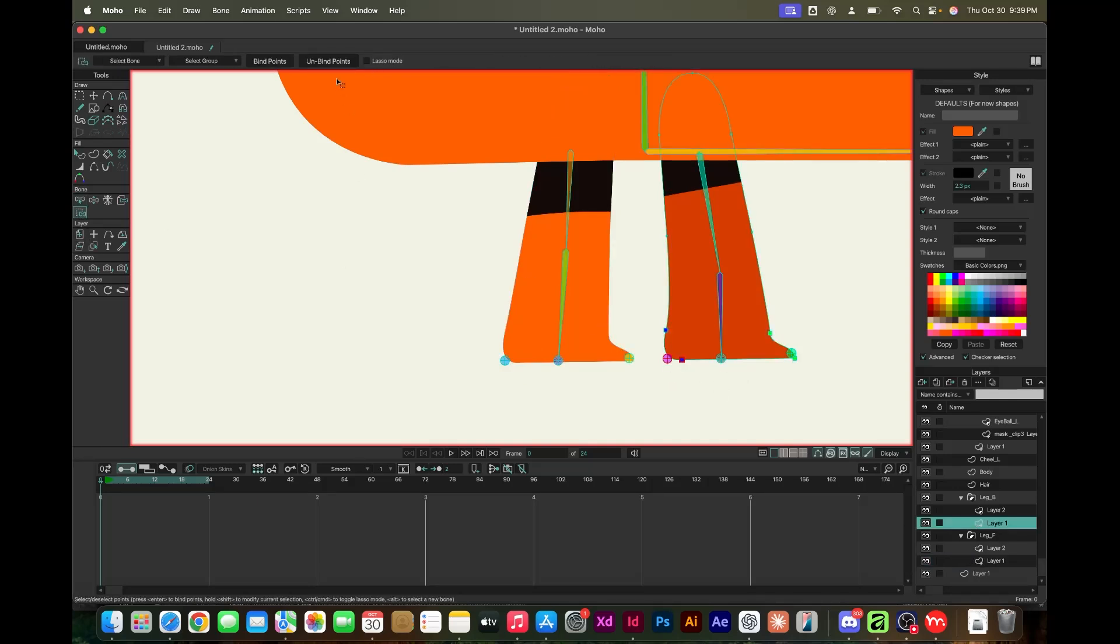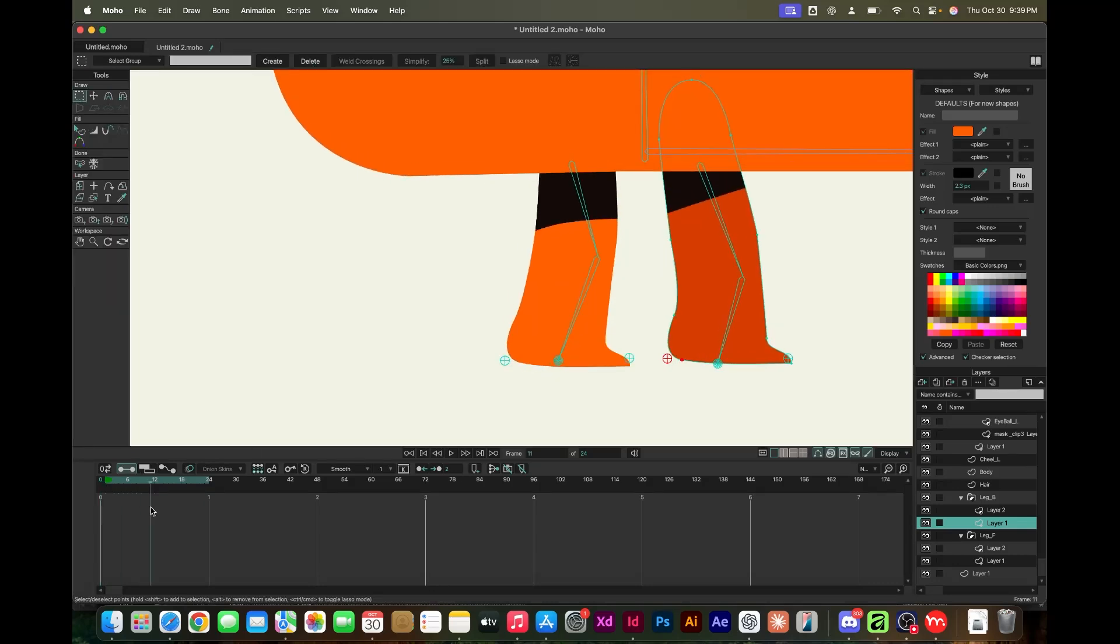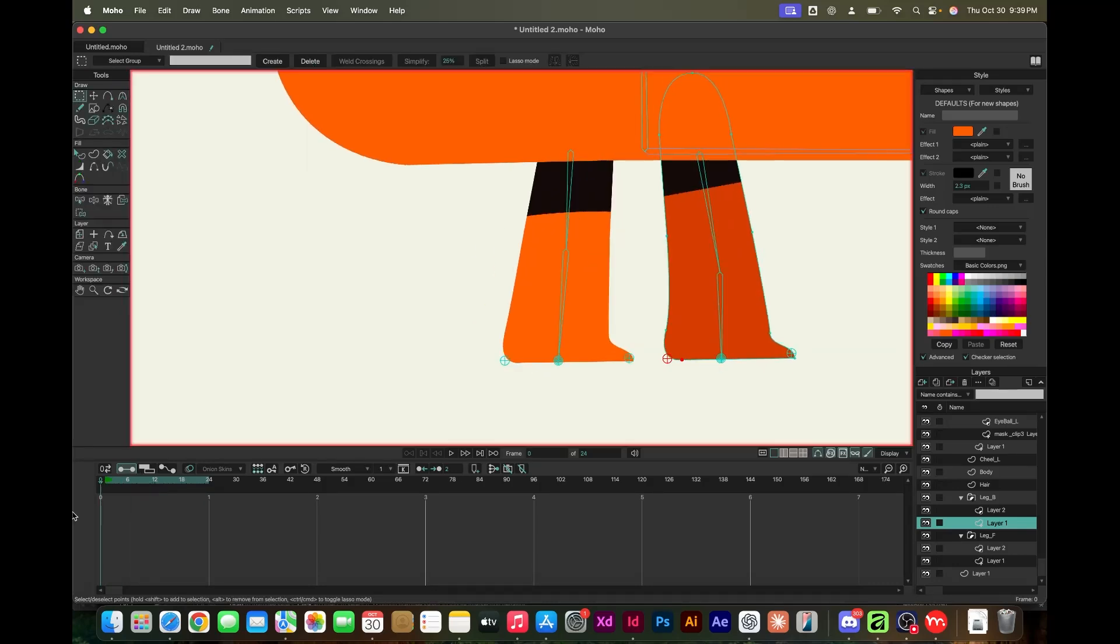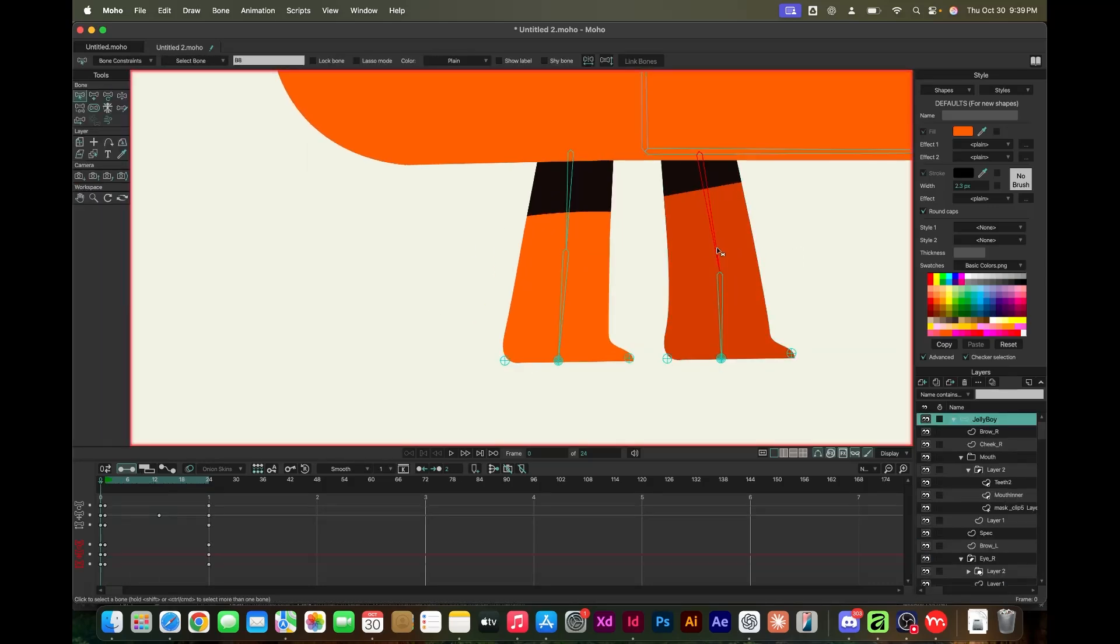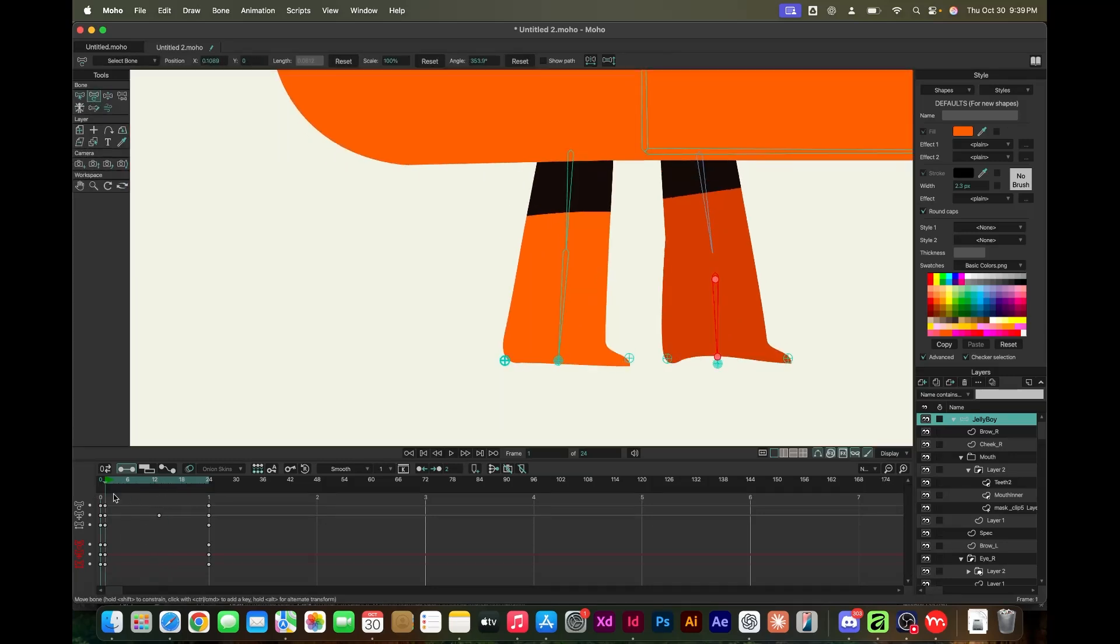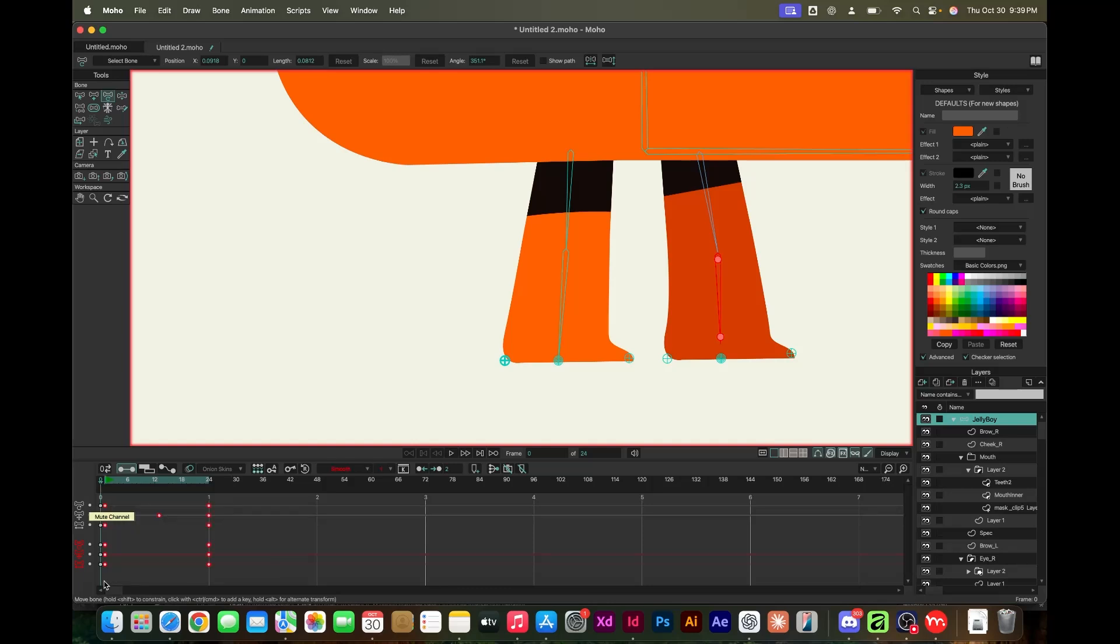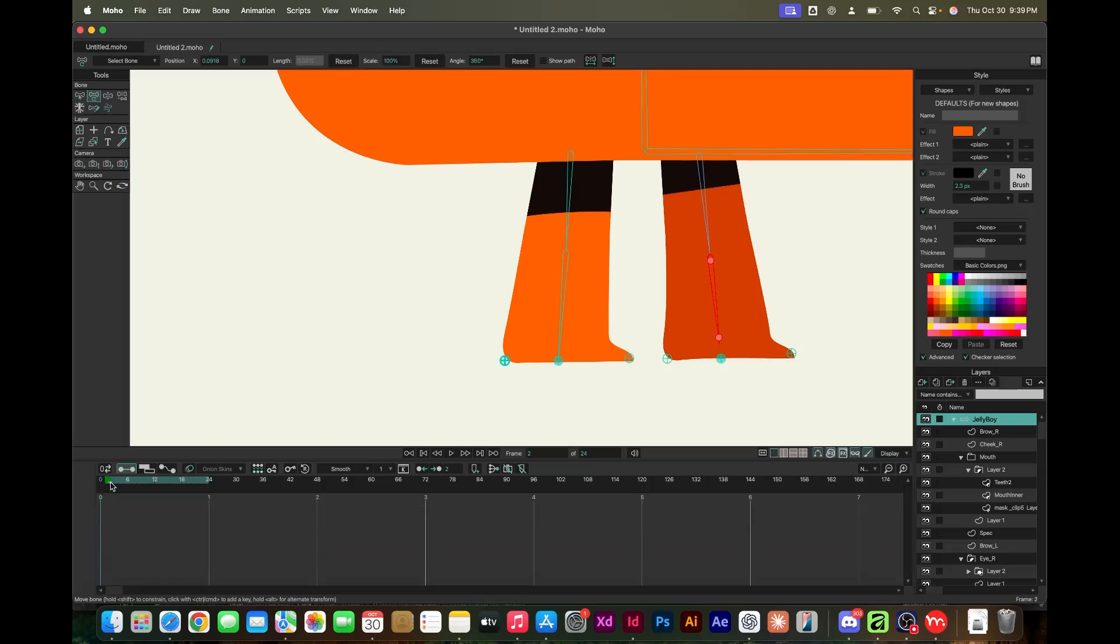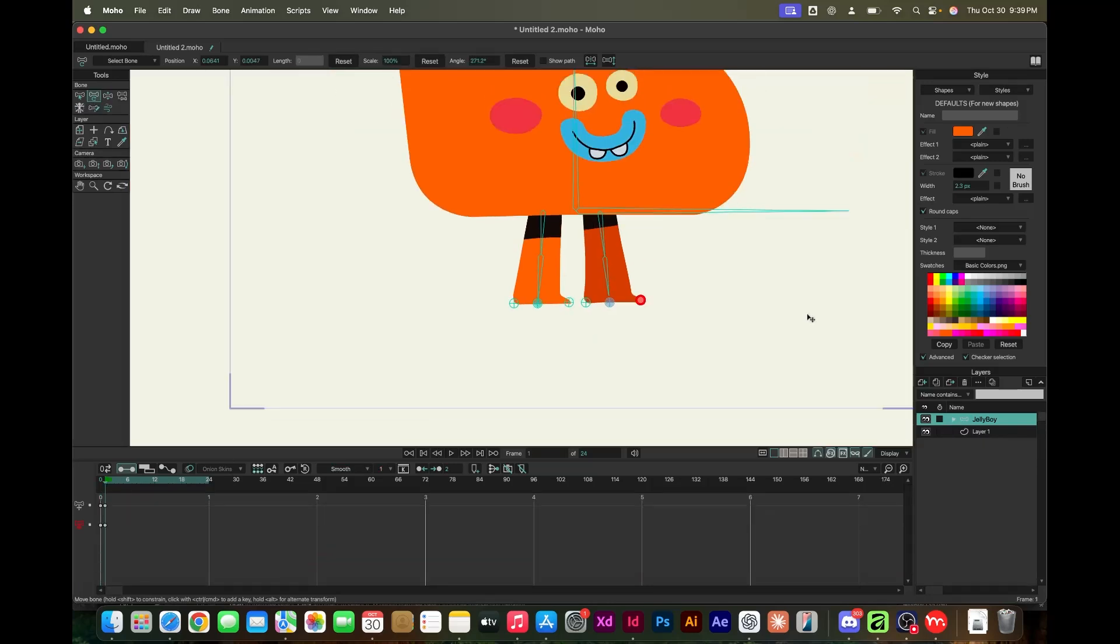You have blend shapes. When the bone bends, you can affect the artwork to conform and bend the way you want it. That was one way of fixing this problem with the feet here, but I just opted to add a couple more bones.